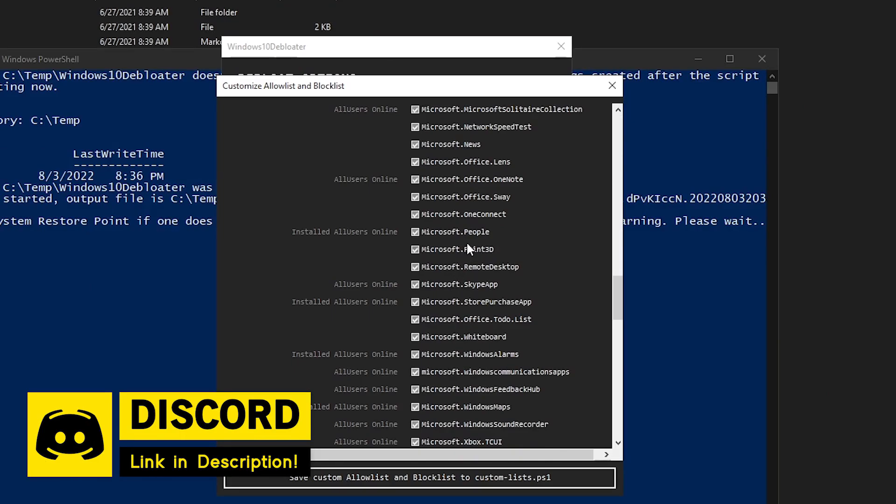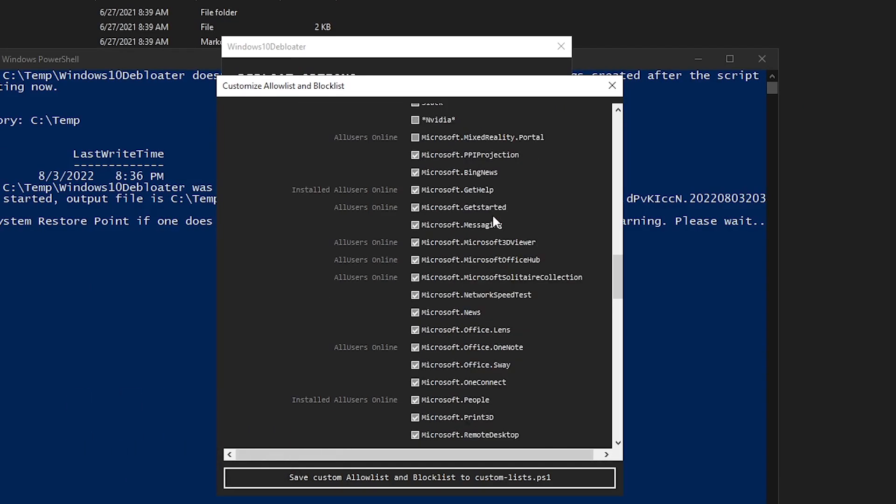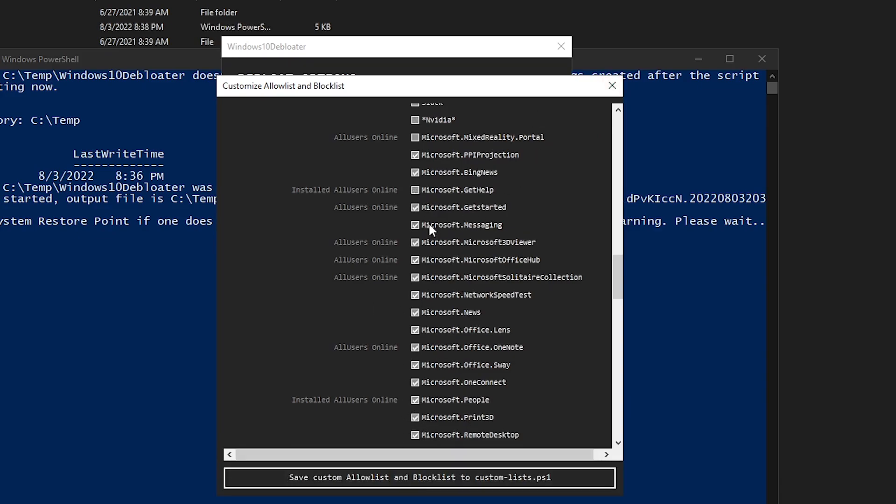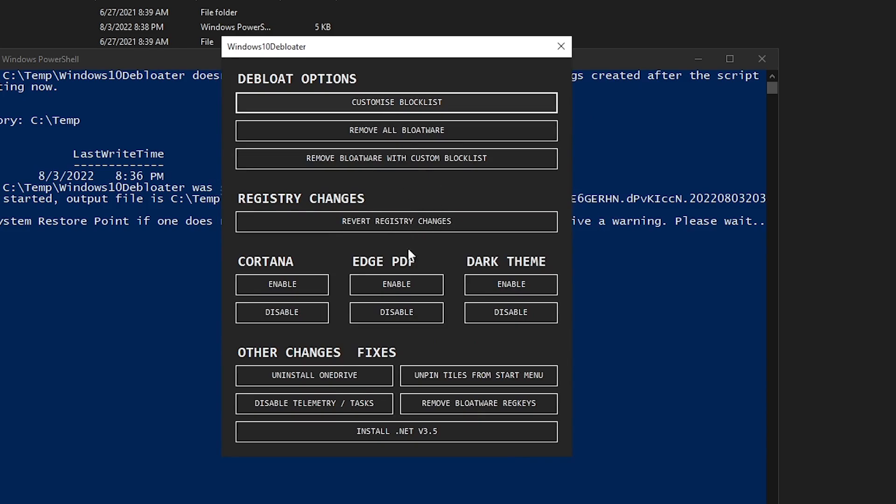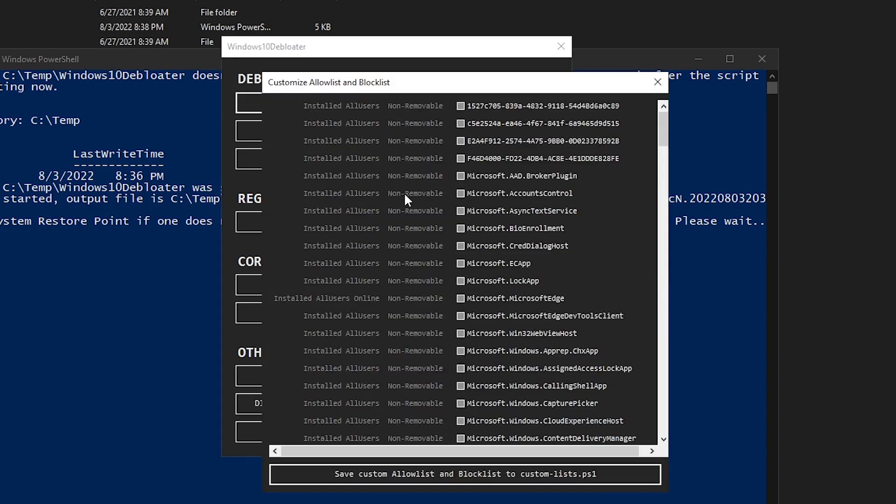all you need to do is check the ones that you want to remove and uncheck those that you don't want to remove. So for example, if I go ahead and go down here and I, for example, let's say don't want to remove the get help. All I need to do is uncheck it and now save the custom allow and block list. Once it is saved, I can close out of this and now I can click on remove bloatware with the custom block list.